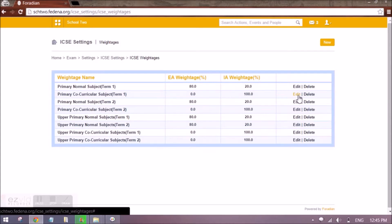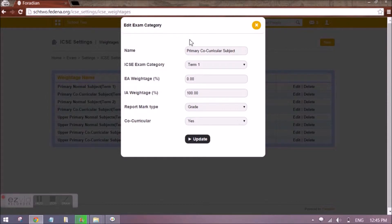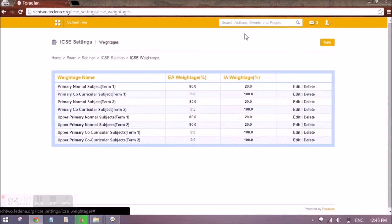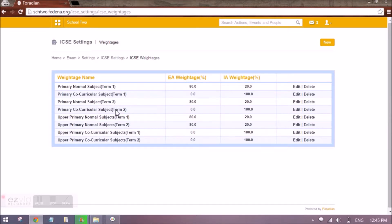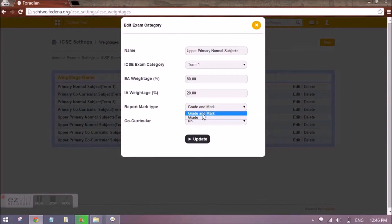The reason is that co-curricular subjects might have a different weightage than 80-20. To create the weightage for Term One for co-curricular subjects of primary classes, you give an appropriate name, select the term, set external assessment weightage to zero and internal assessment to 100. Report mark type — for primary we only want to show grades, so we select grade. Once this is done, we can create weightages for Term Two in the same way. For upper primary — from fifth standard onwards — we create separate weightages, because we might want to show grade and marks rather than only grade.